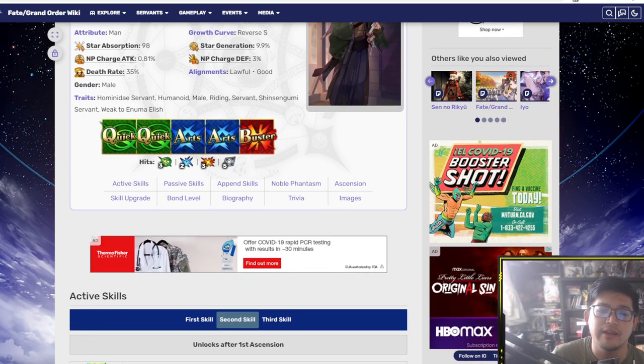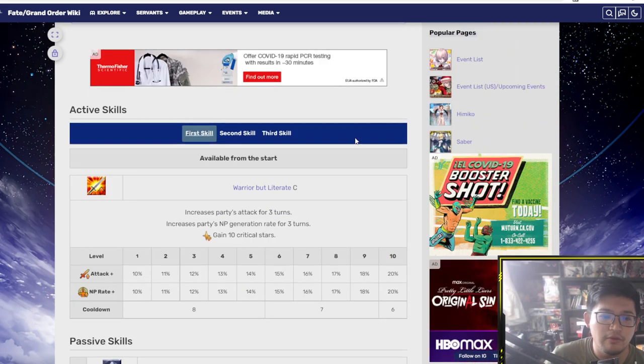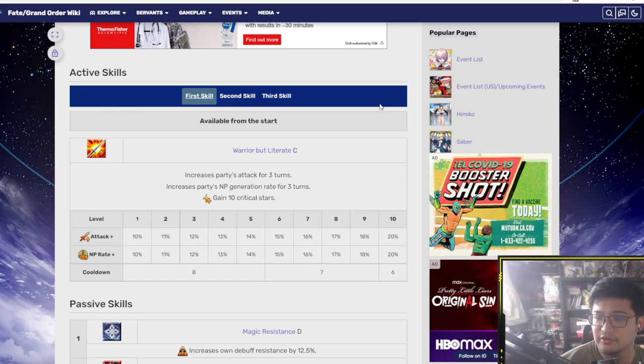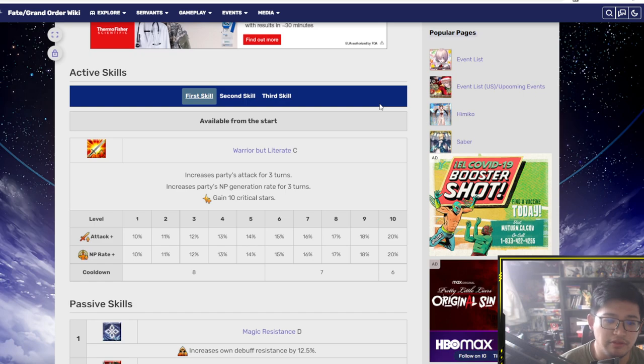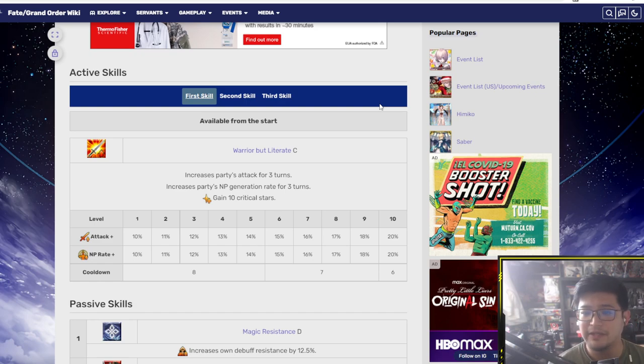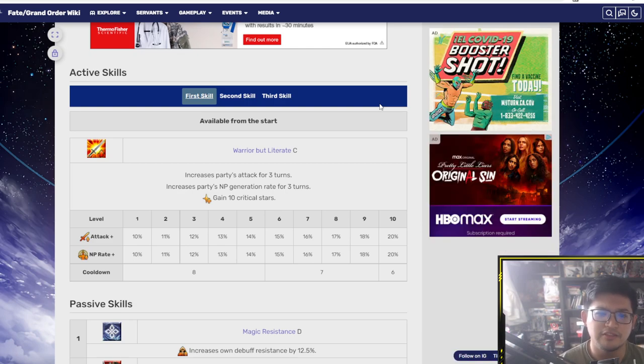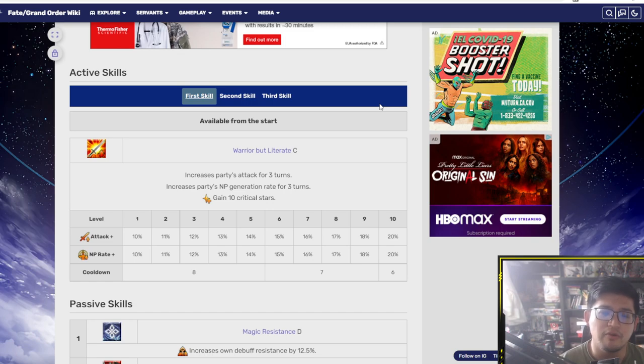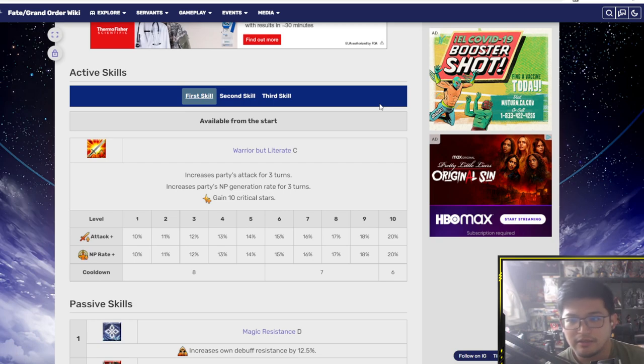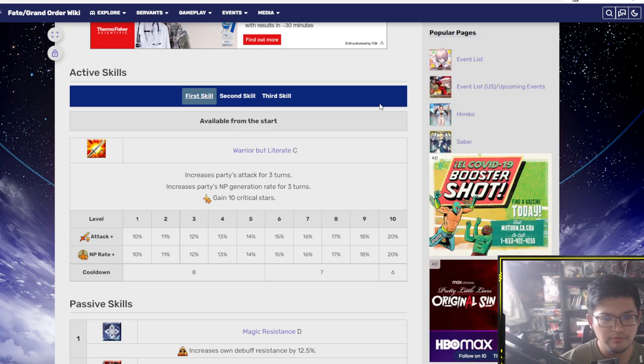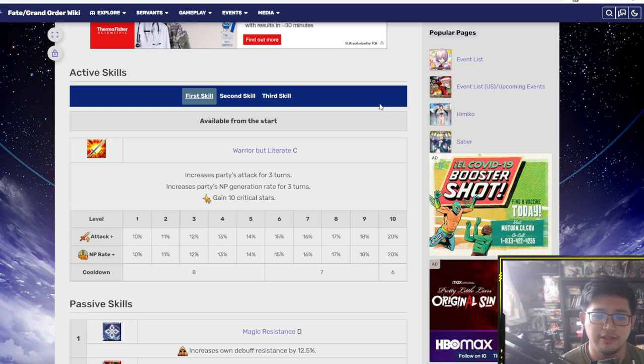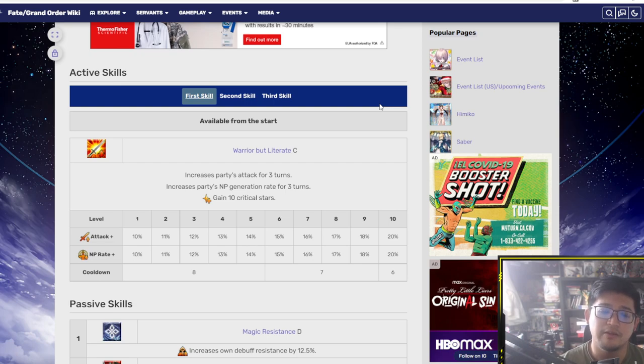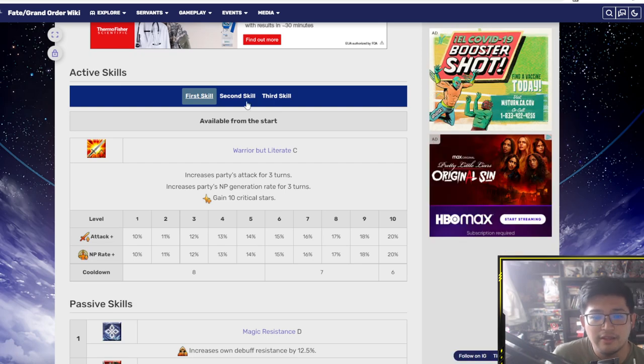The first skill here is increase party's attack for three turns, increase party's NP generation rate for three turns, and gain 10 critical stars. So this basically tells you he is a support type Saber, which is not bad at all. It's really awesome. 10 to 20% on the attack, 10 to 20% on the generation. So that's gonna help him get NP gain as well as the other Servants in your party.